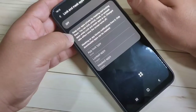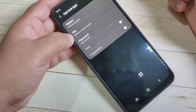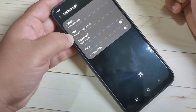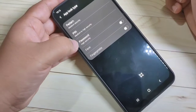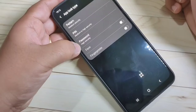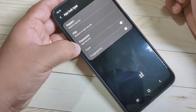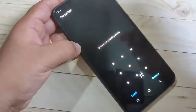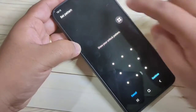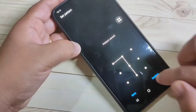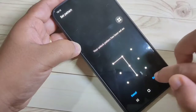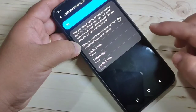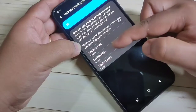Now turn on this option. We need to set one app lock — you can select from pattern, PIN, or password. Here I am going to select the pattern option. Set your pattern, tap Continue, confirm it again, and tap Confirm.